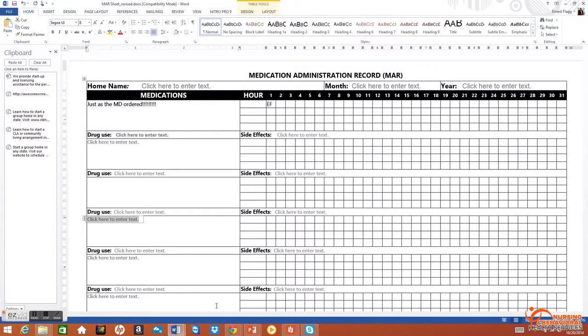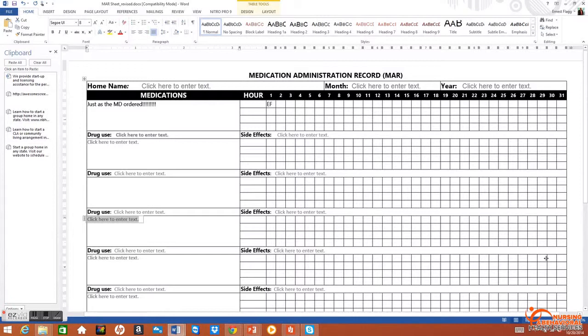Now looking at the MAR, it happens to be a tool, a document: the Medication Administration Record. It happens to be at the crux of healthcare in a personal care home or in an adult day program in a facility.